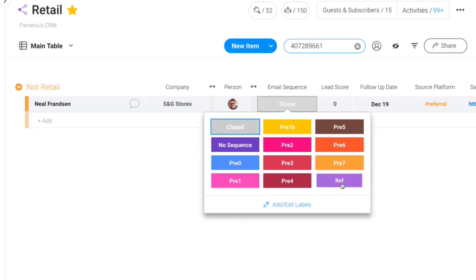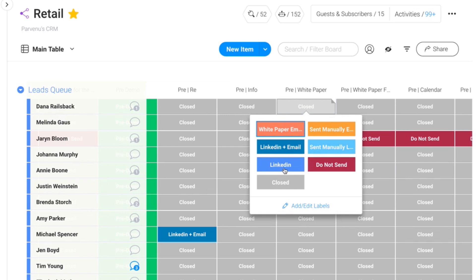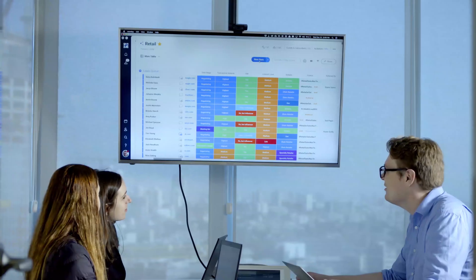And what happens at that point is it will actually add them to a mail campaign. And I can change the status to send them a white paper email or send them the white paper on LinkedIn. And that will correspond to actually going and sending them an email or a message on LinkedIn with that white paper.